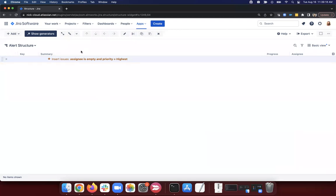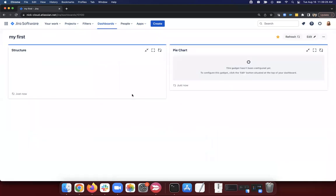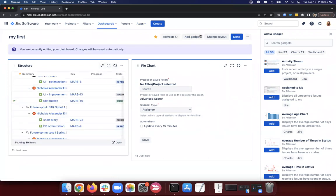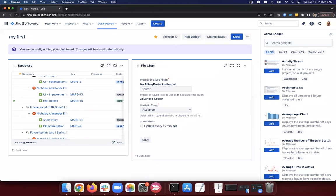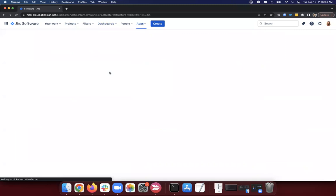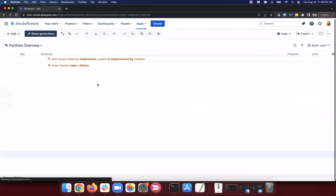If we want to put this on a dashboard, we can go to a dashboard, edit it, and add a structure gadget. I definitely think of the alert structure as a really nice use case — that way things don't slip through the cracks and we don't accidentally miss items that are very high priority. We've got about 20 minutes left, so I want to give folks time to ask questions and make sure we get a chance to answer as many as we can.